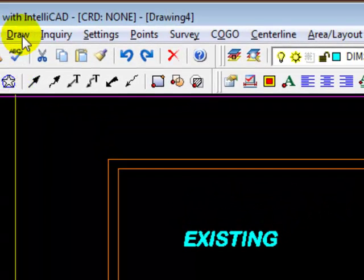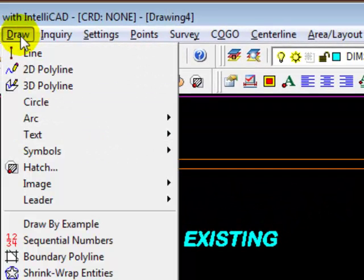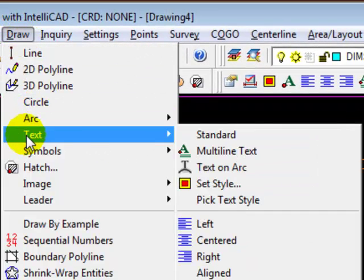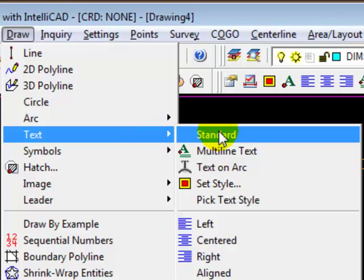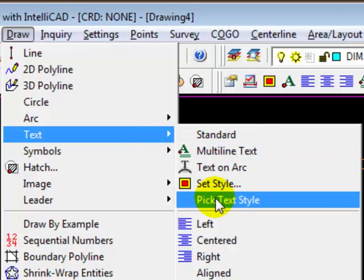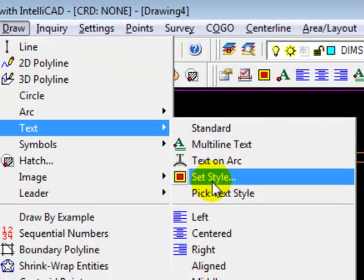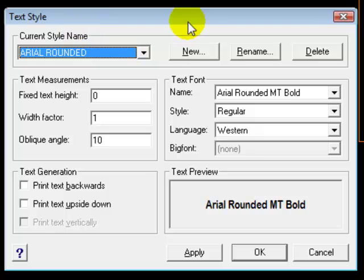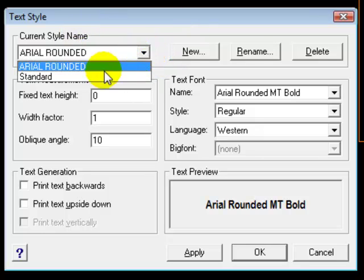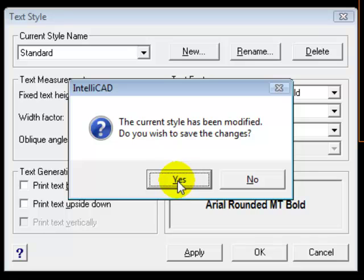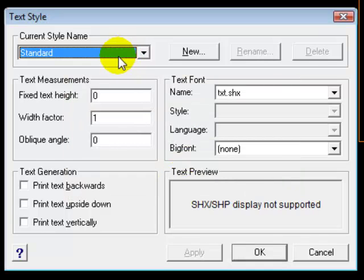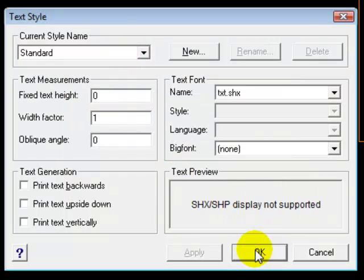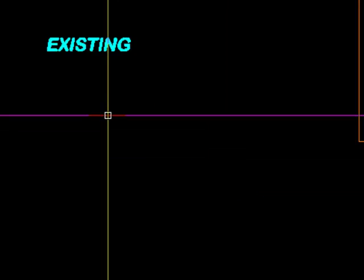If we want to change the text style we come back to the drawing menu, text, and we'll open up the text style dialog again. We'll select a different text style, say OK.